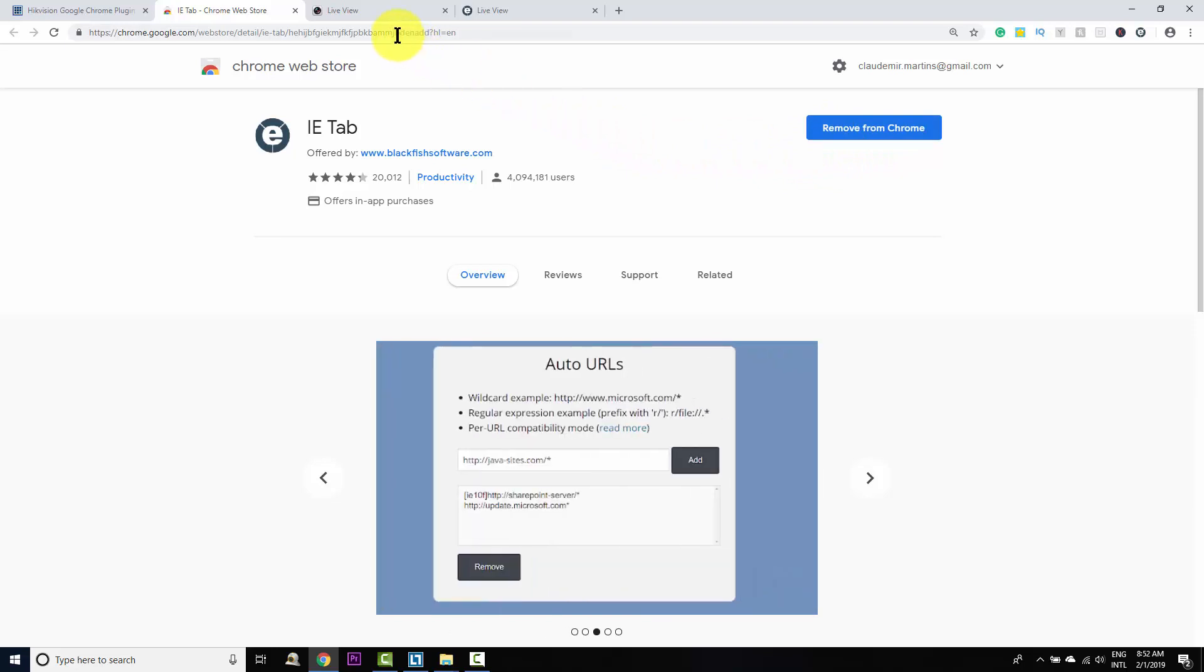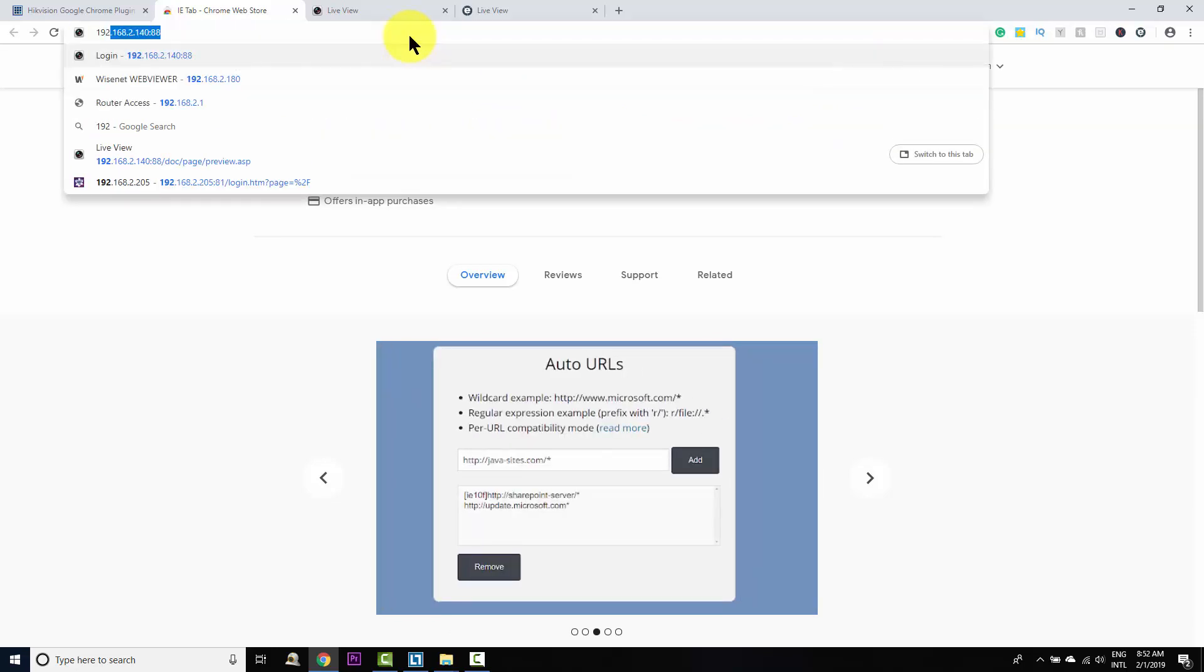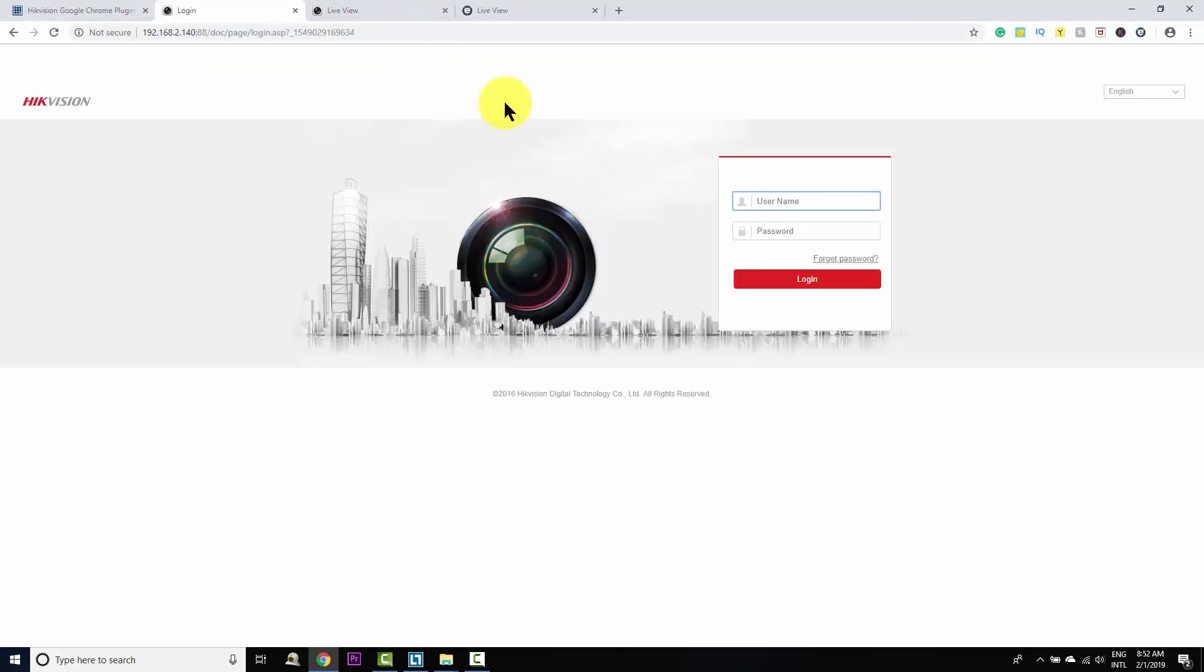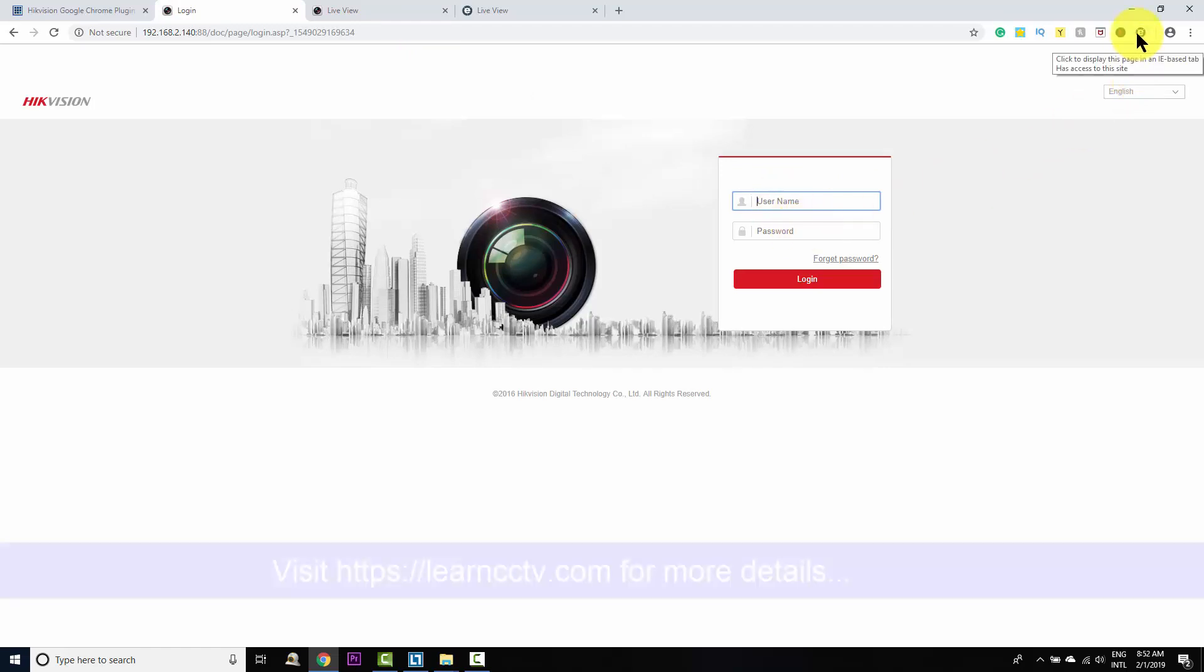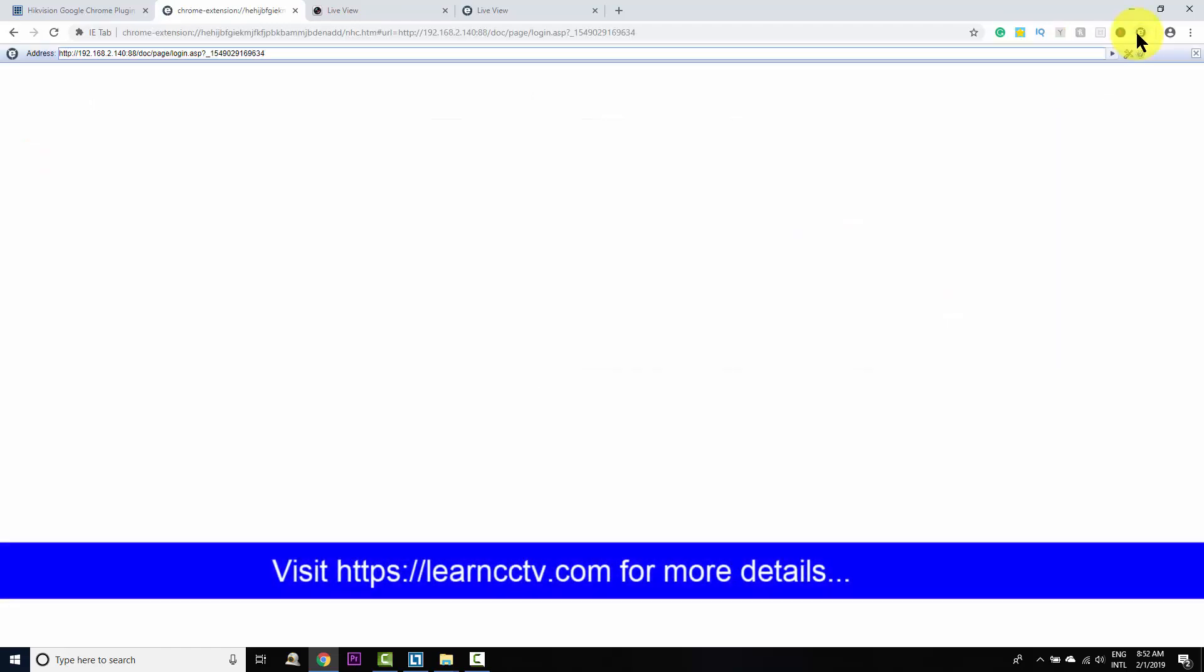And when I try to access my camera, just like this, let me put the address here. In fact, it's a DVR. When I try to access my DVR, before I input here the username and password, I just click here in the extension and it changes.